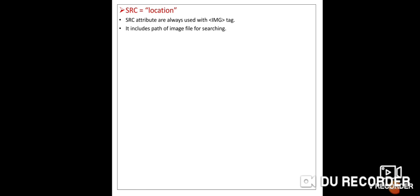See the example. Inside a paragraph tag, write IMG — the image tag — then SRC equals, in double quotes, 'C:\lion.jpg', which means the image is stored in the C drive. Close the angle bracket, then close the paragraph tag. The browser will display lion.jpg by default.